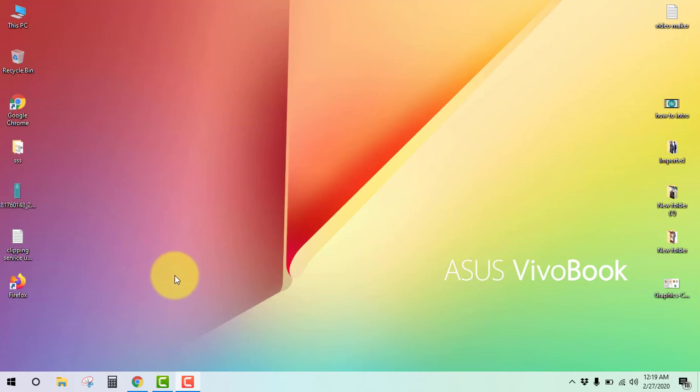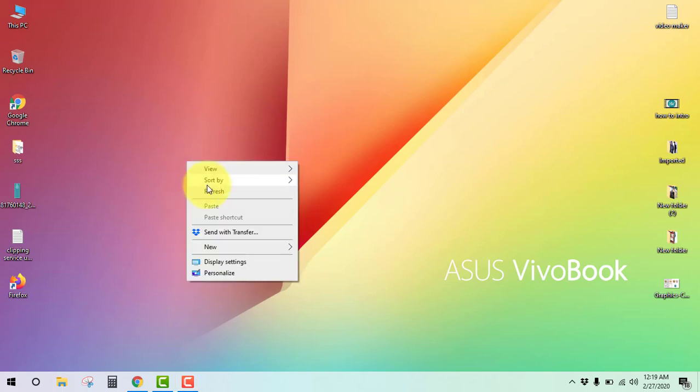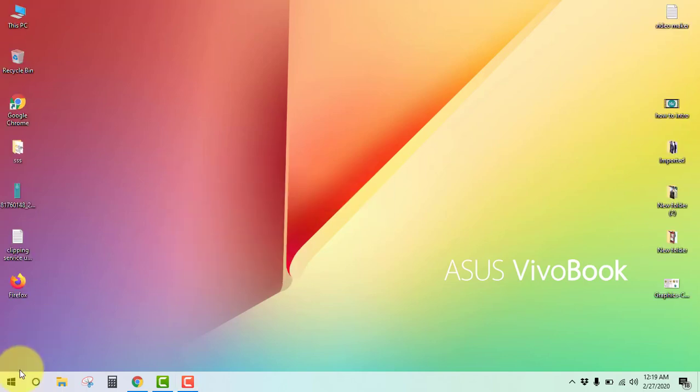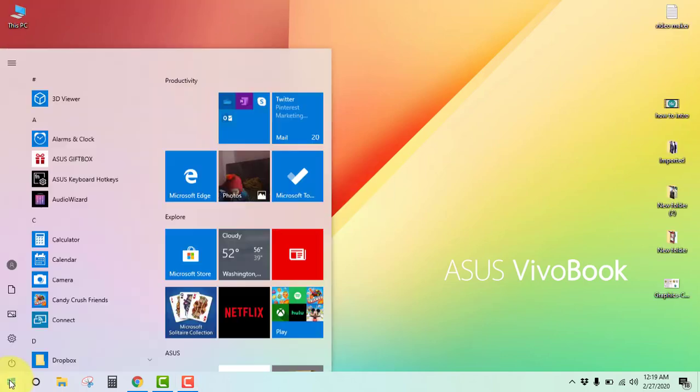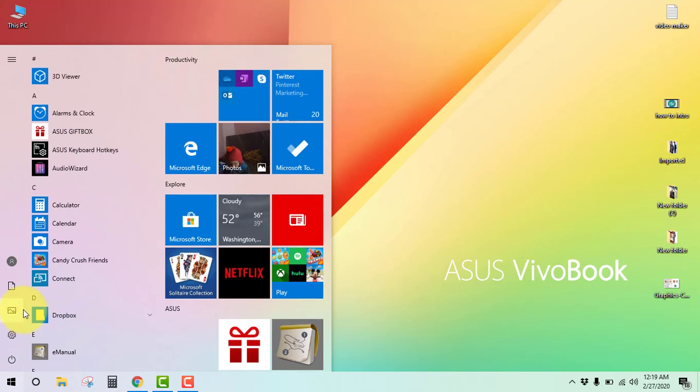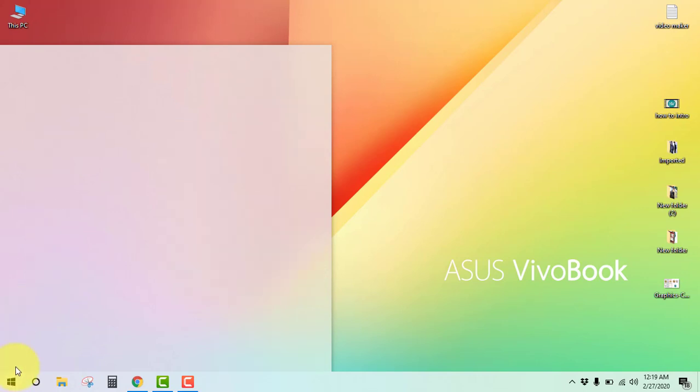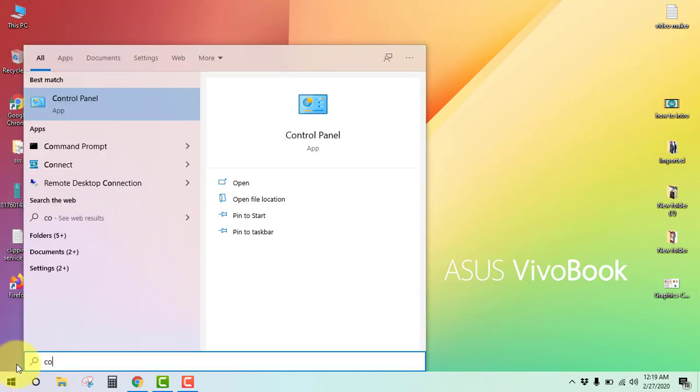So how to reset your Windows 10 virtual memory. Go to the Start button and type Control Panel.